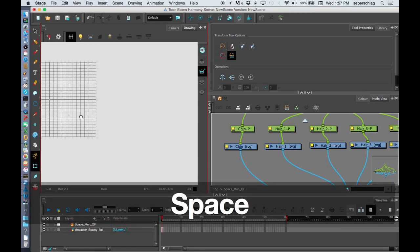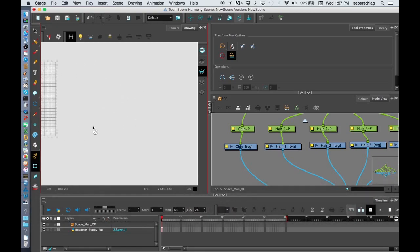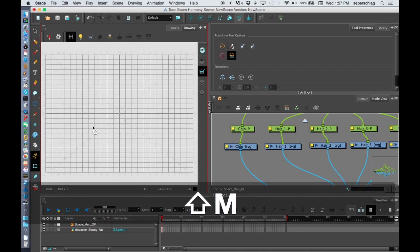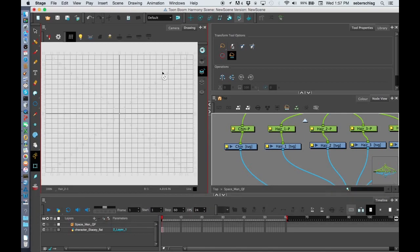If you are offset and you want to zoom in, you can do Shift-M. And Shift-M will basically reset your position.